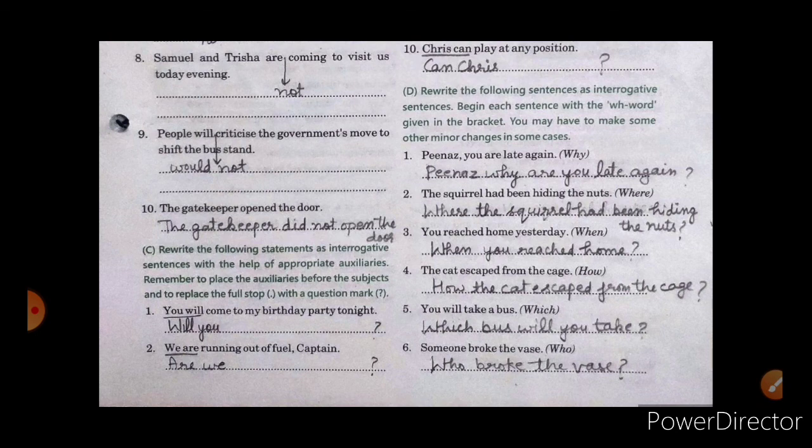If you got the exercise properly, then click on the like button. And if you are having any doubt, just write your doubts in the comment section. That's all for today.